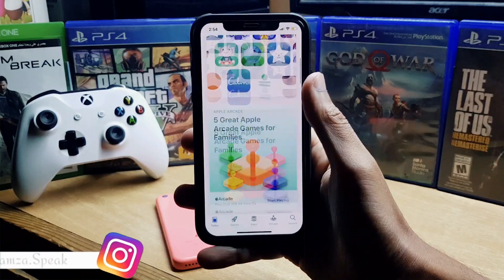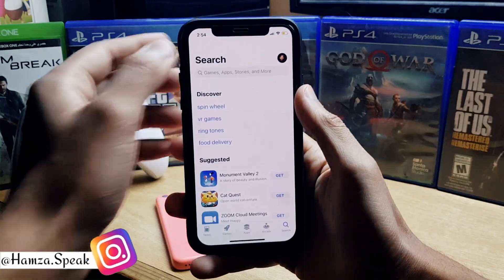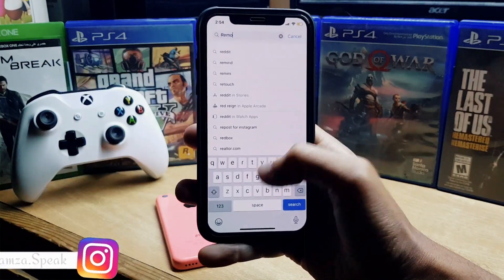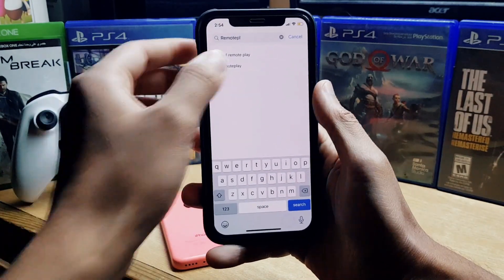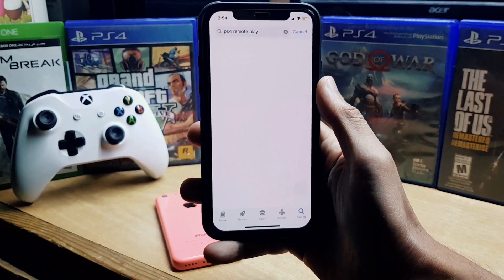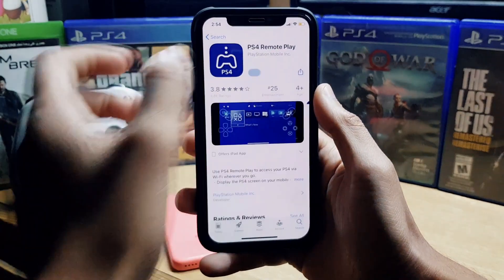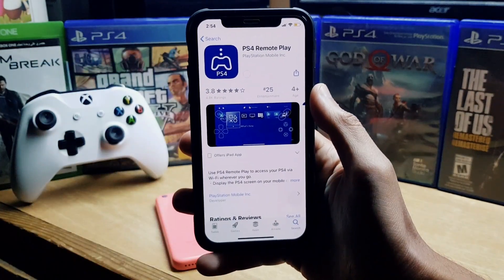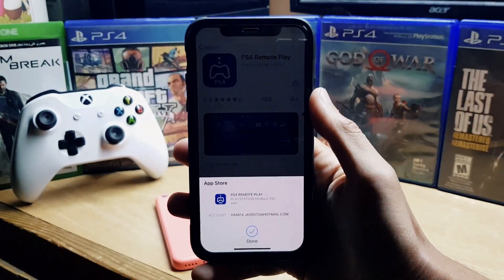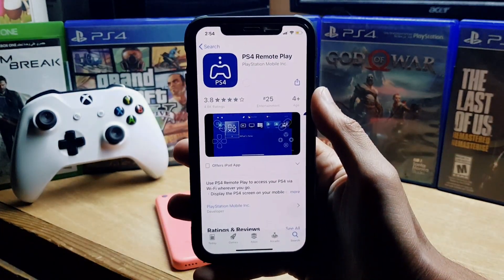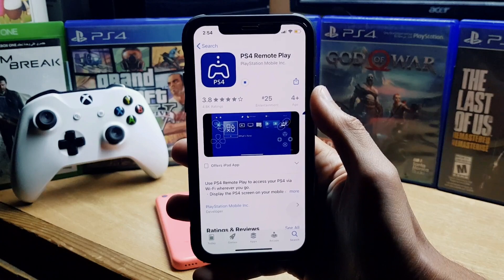We have now successfully changed the country and region to the US App Store. Let me search for PS4 Remote Play — there it is, the app we were trying to download. Tap the 'Get' button and you can see the option to install. Just tap it and it works.